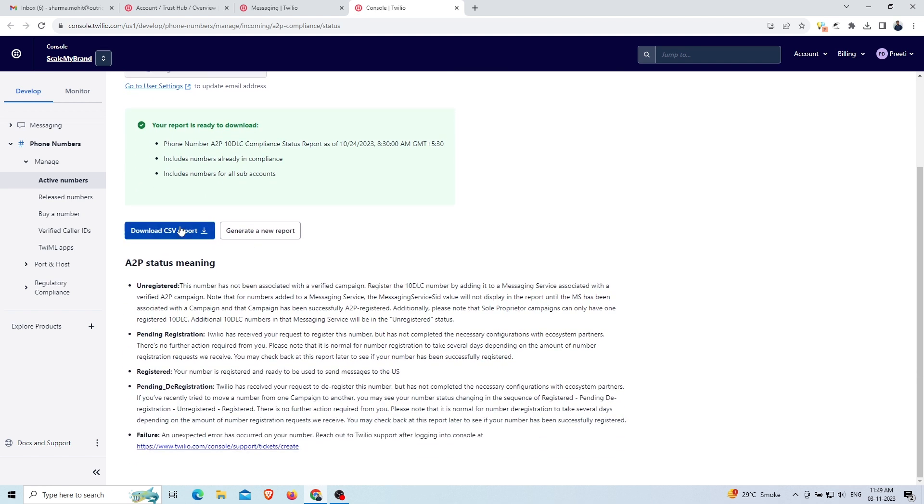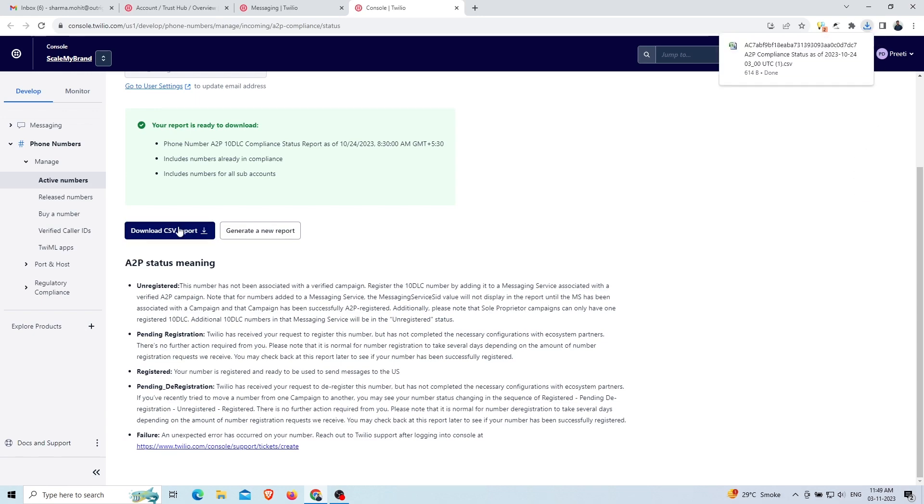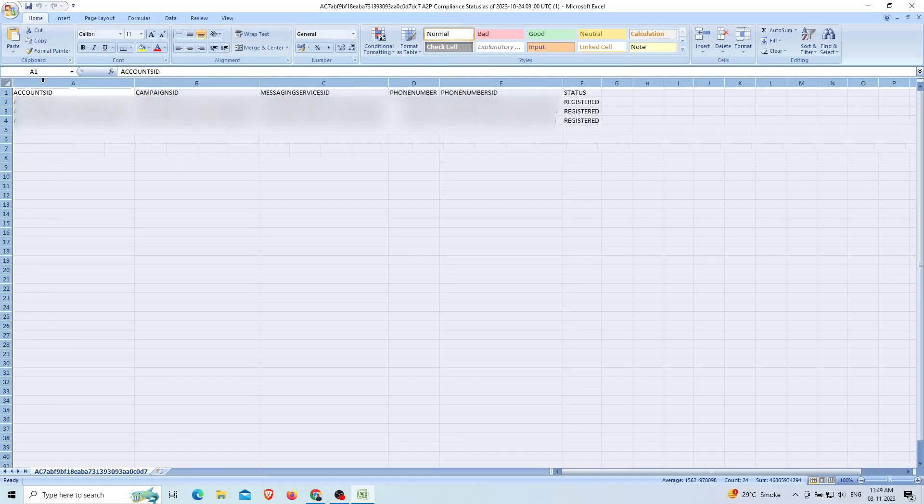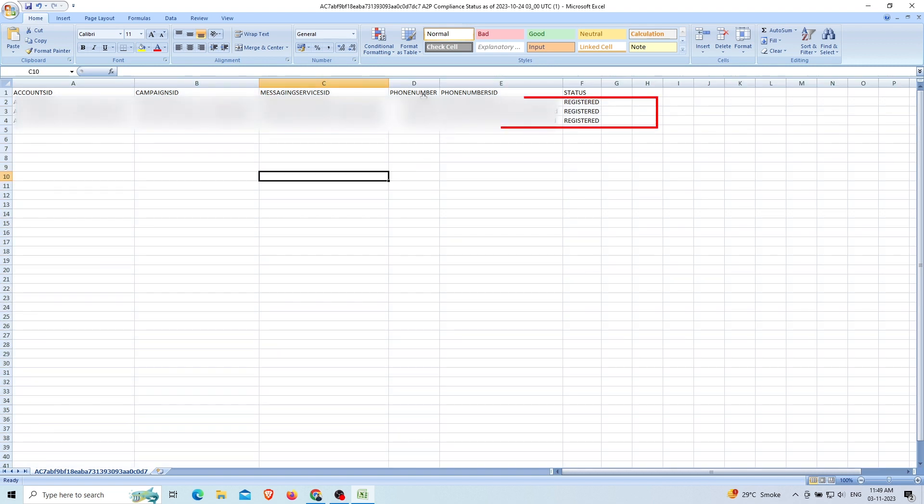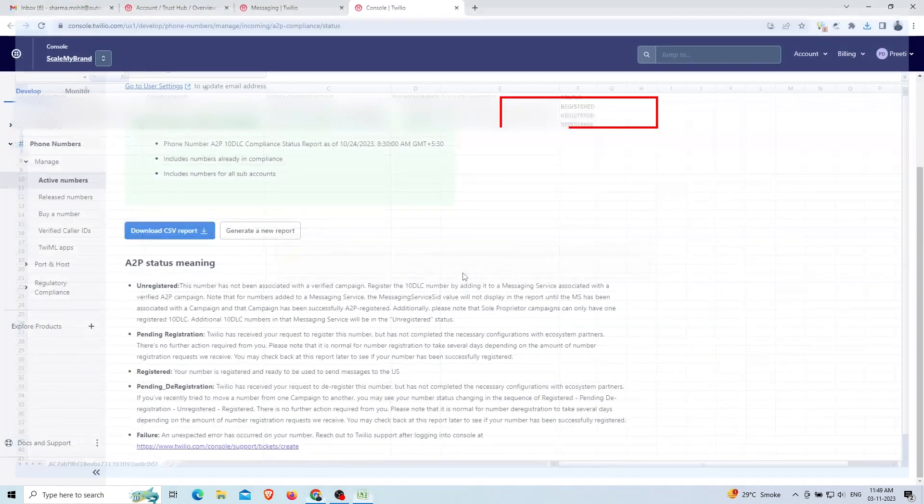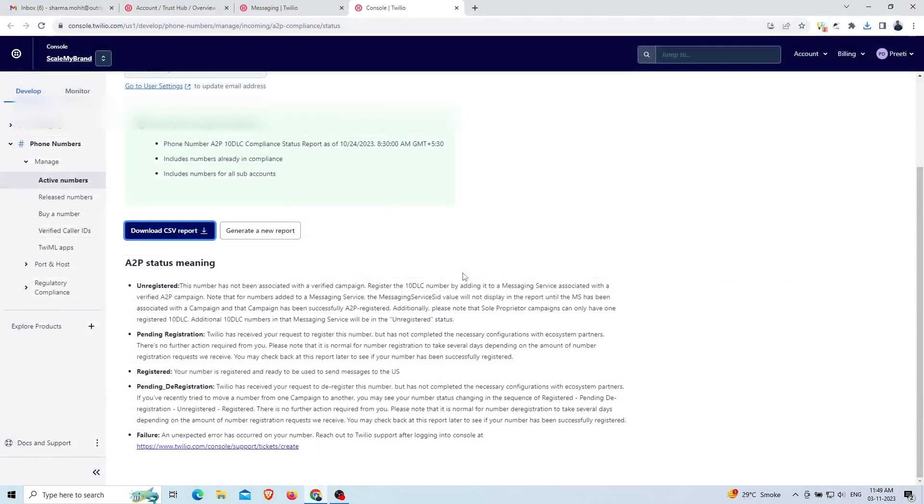Now click on the download CSV report option. Then an Excel sheet will appear with a list of all the accounts, campaigns, message SIDs, phone numbers, phone number SIDs, and their statuses. Close the window. You can see the status is registered for all these Twilio phone numbers. If you have any other status, then please check this.